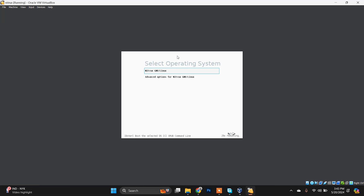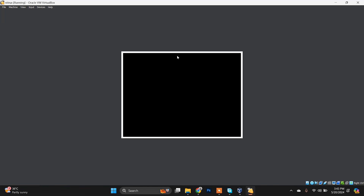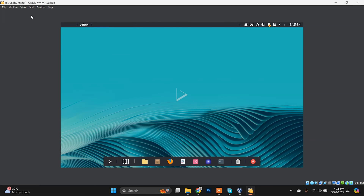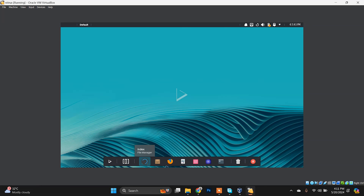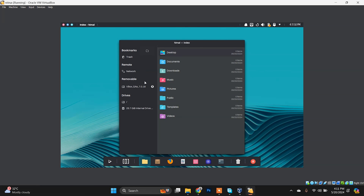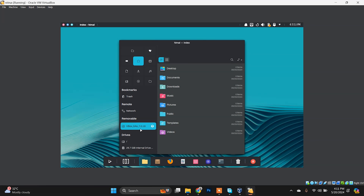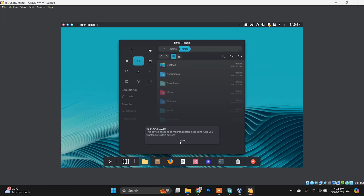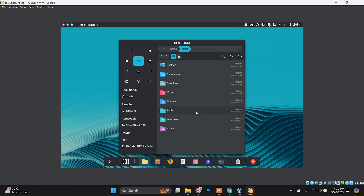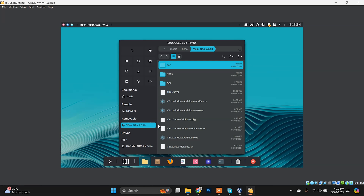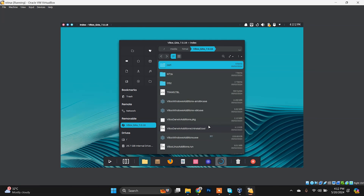Select the first option to start Nitrux GNU/Linux. After it opens, choose the option to insert the Guest Additions CD image, then open the File Manager. You will see the removable disk — the VBoxGuestAdditions image. Choose it to mount it. Click on it and you'll see the files inside, including the VBoxLinuxAdditions.run file. To run it, open the terminal here.